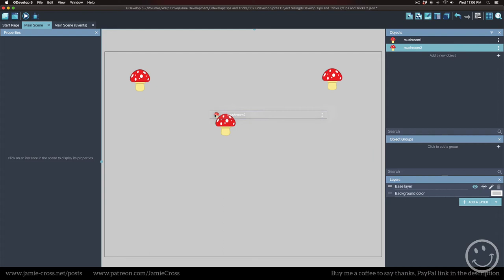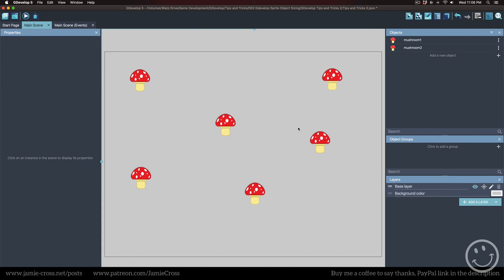I don't have to make any edits or changes anywhere. I can drag a hundred of these in on a hundred different scenes if I wanted to. And they're all going to be sized correctly.